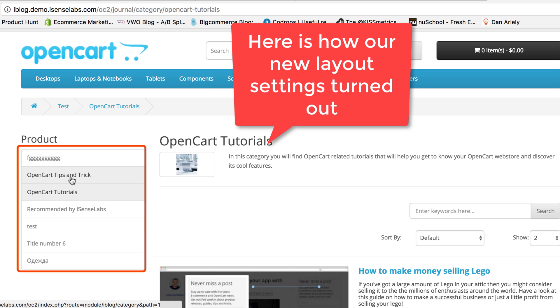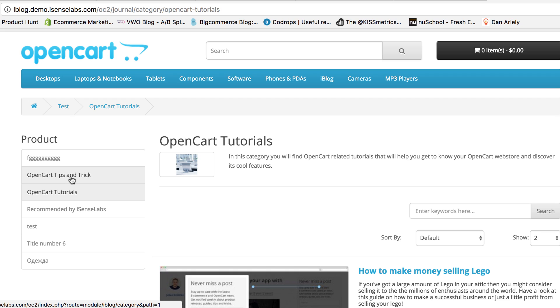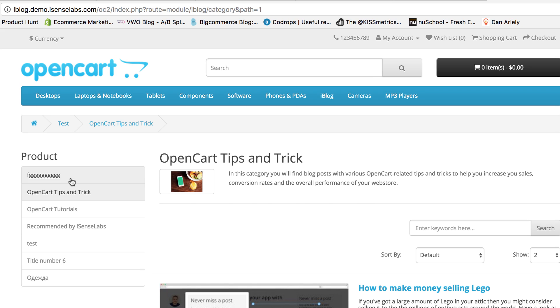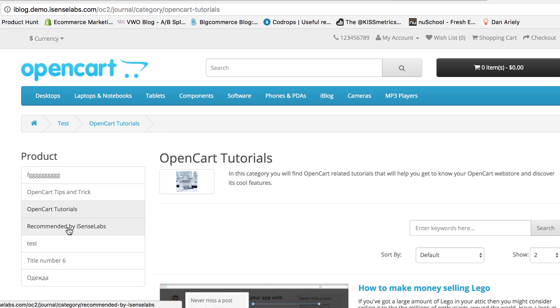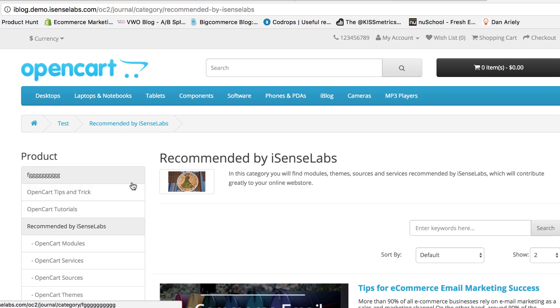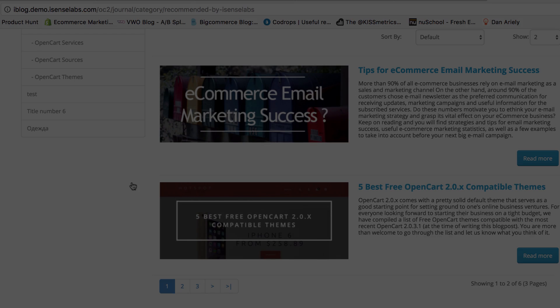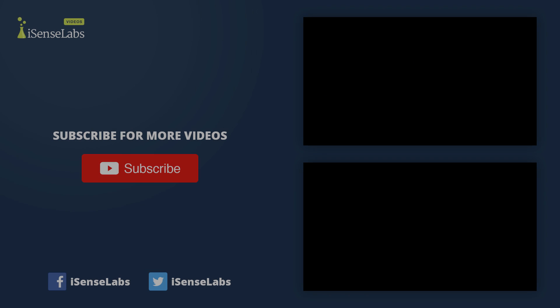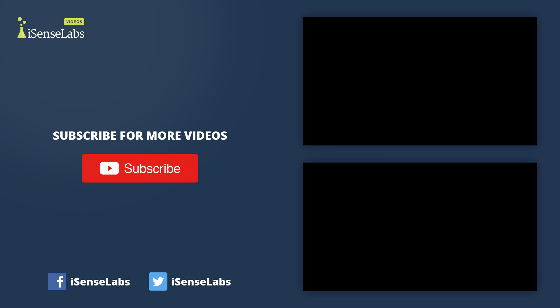This is the basis of how the layout system works in OpenCart. We hope this tutorial helped you understand how to assign modules to your layouts and adjust their position in your storefront. Good luck and have fun with OpenCart!